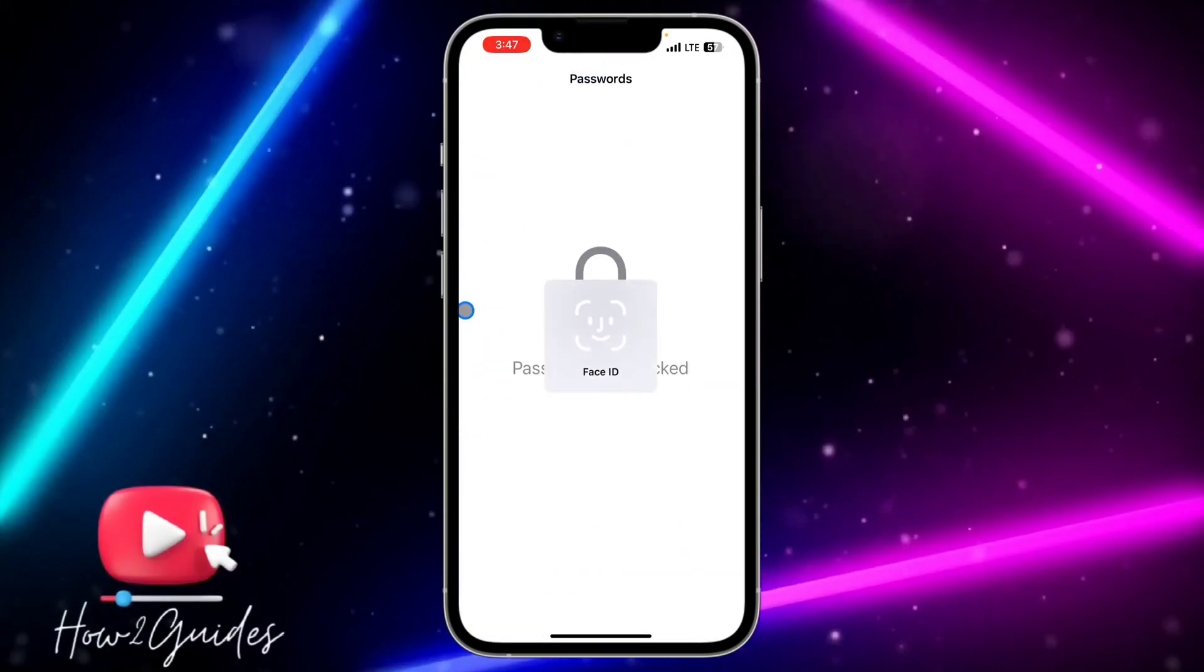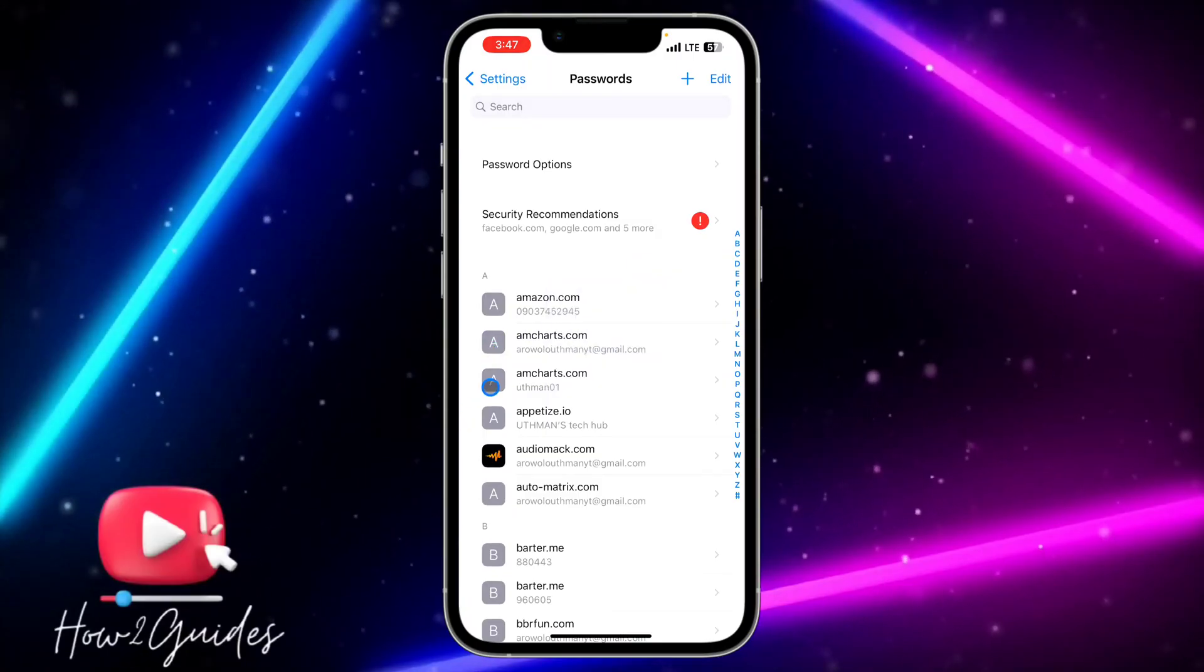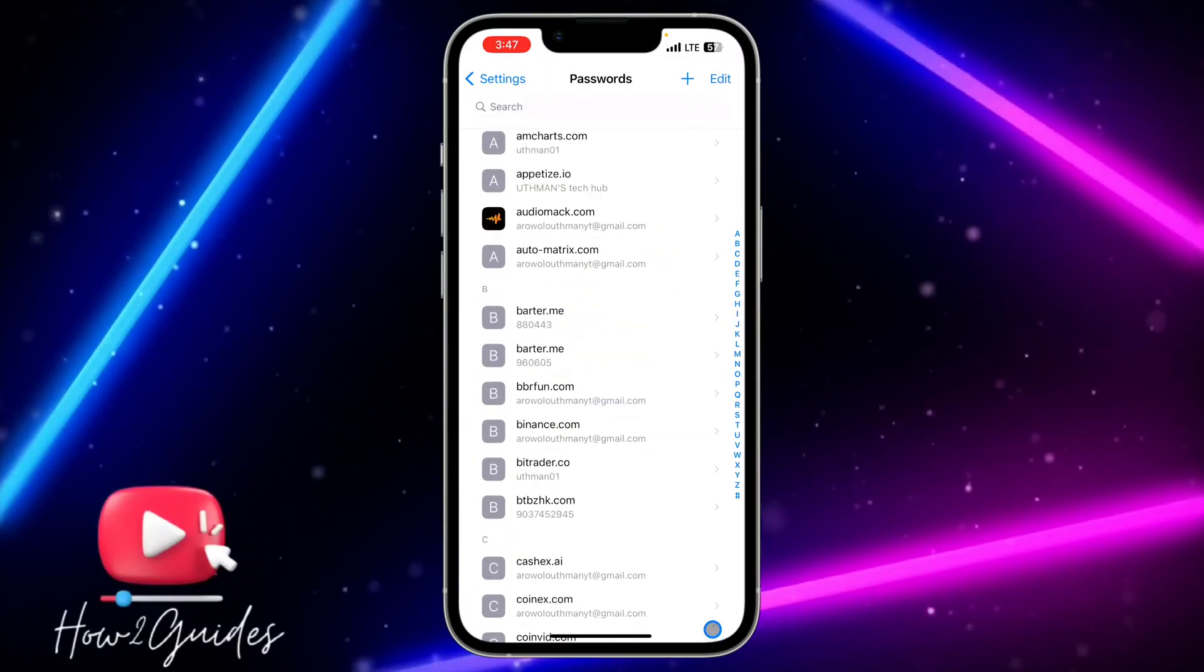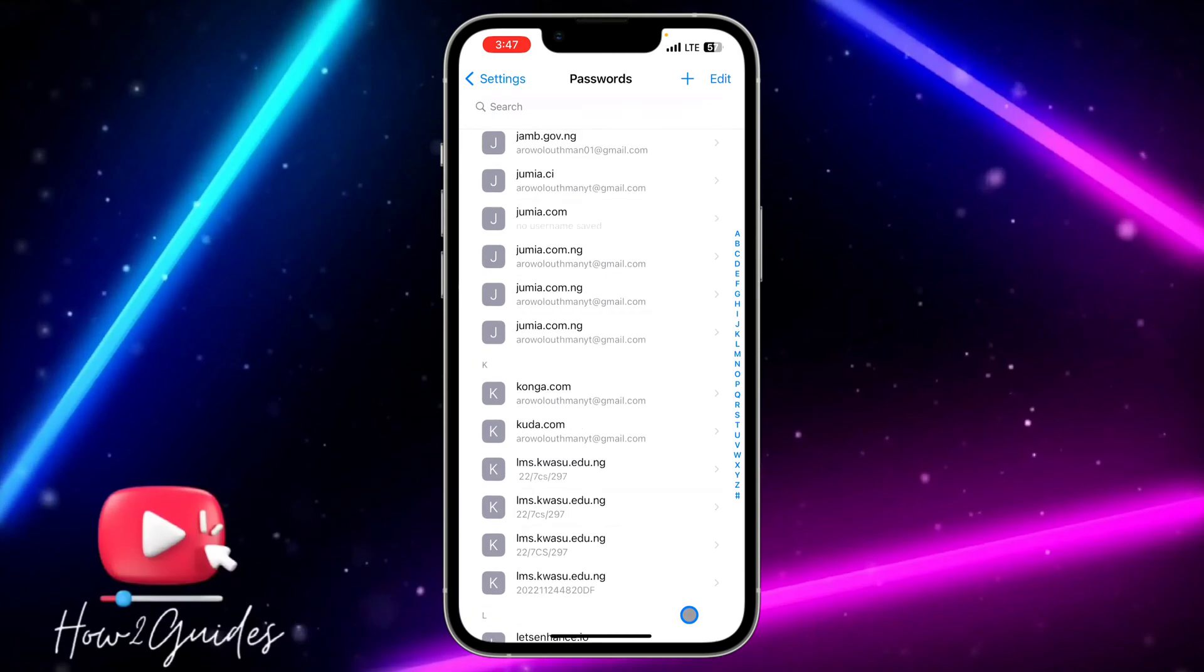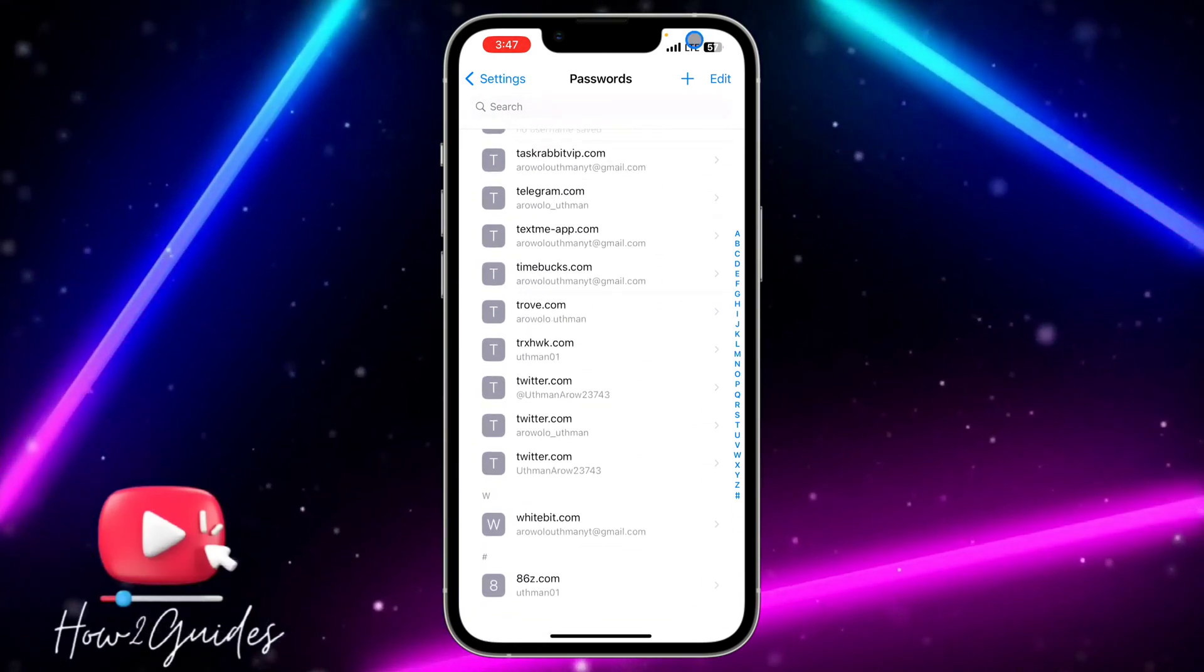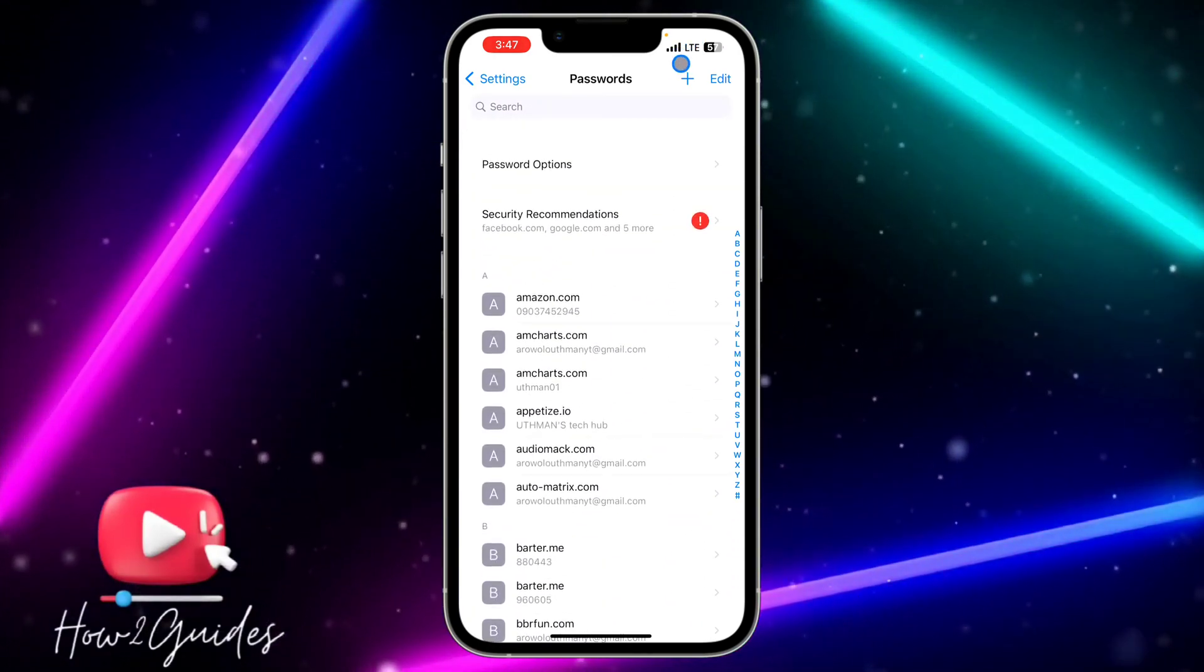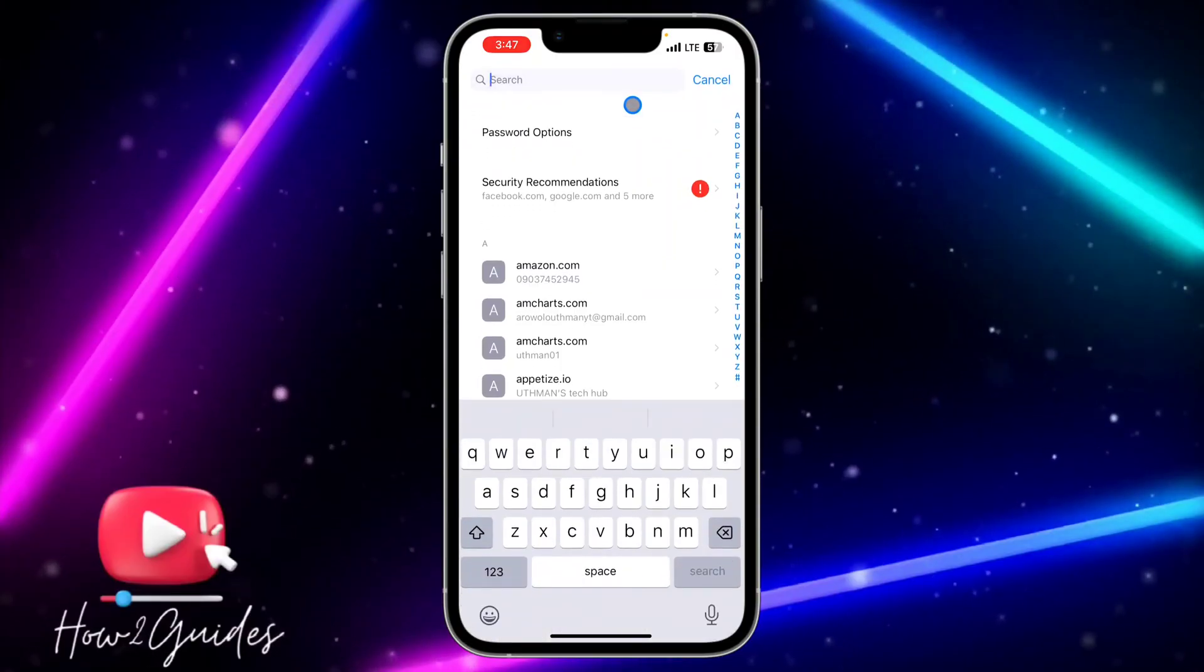You need to unlock it with your Face ID or passcode. Once you unlock it, you're going to see all your saved passwords right here. This includes your websites' saved passwords, so just search for the one you're looking for.